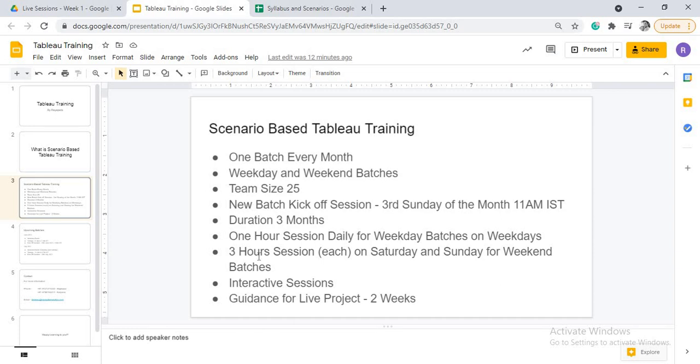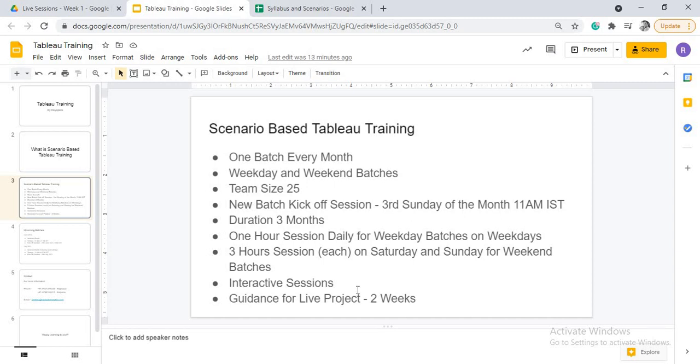And when you come to weekend batches, it is a three-hour session. We put three-hour session on Saturday and Sunday, because in this three-hour session, we'll be having two 15-minute breaks. We can't sit for three-hour stretch. So three-hour sessions on Saturday and Sunday with two 15-minute breaks so that you can relax and then again attend the sessions.